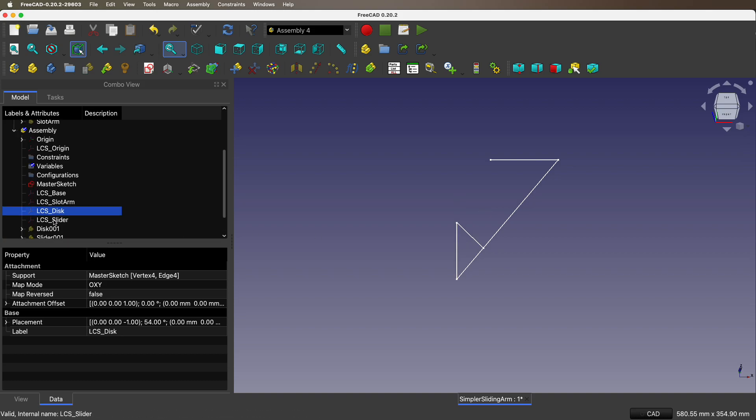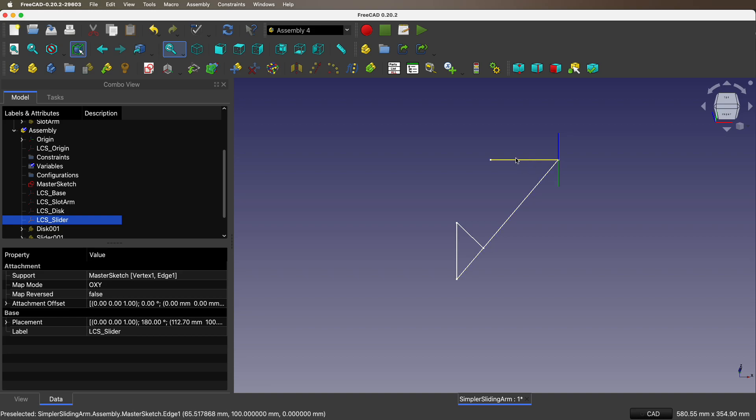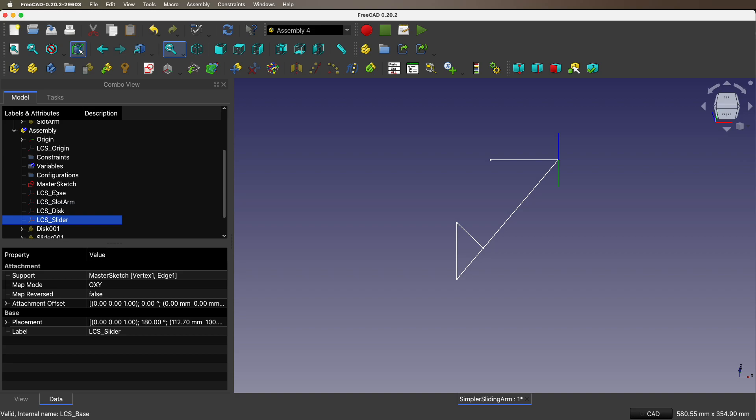And then we have the slider. And it hooks right there with this edge. So now all you have to do is add the parts to the assembly using the local coordinate system.